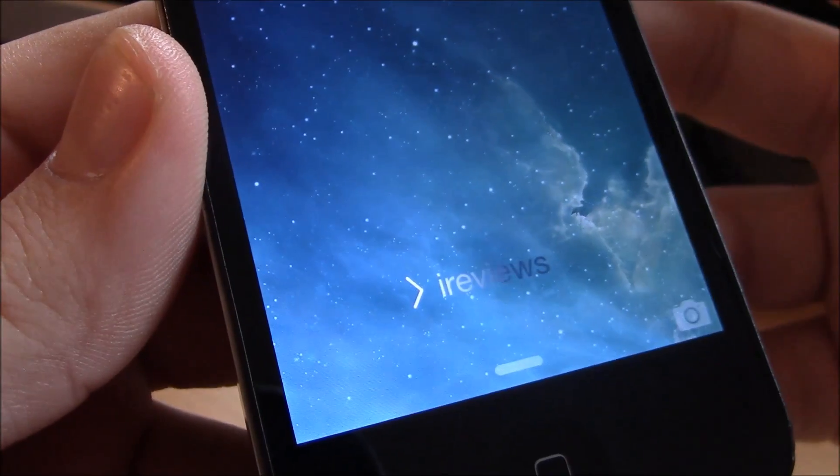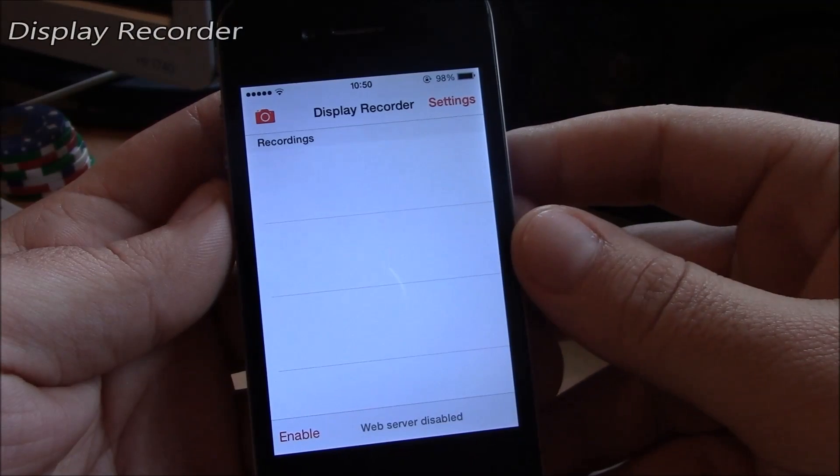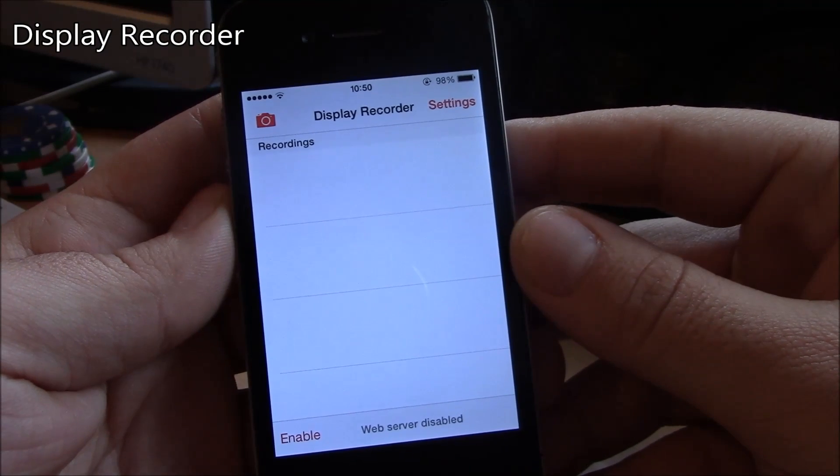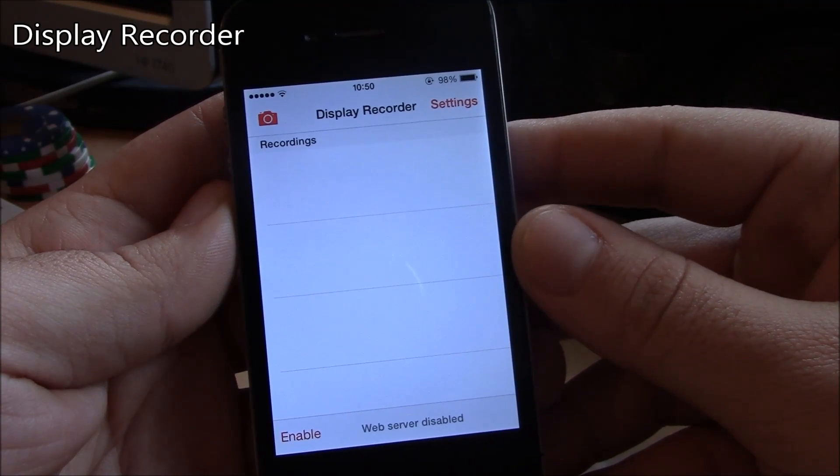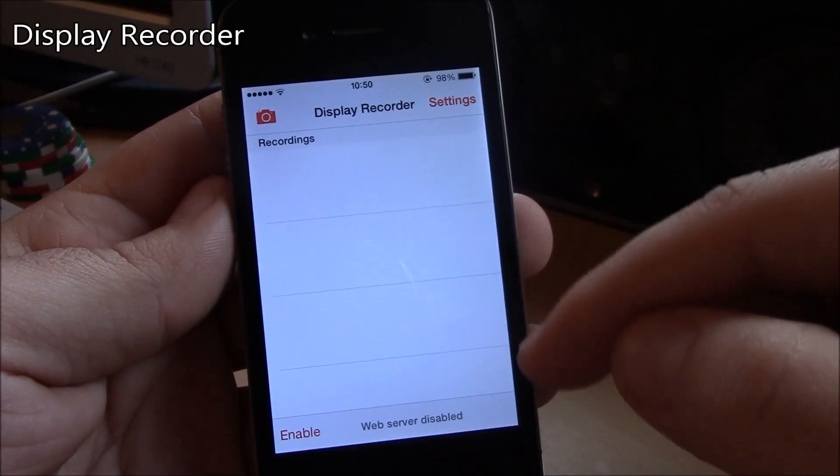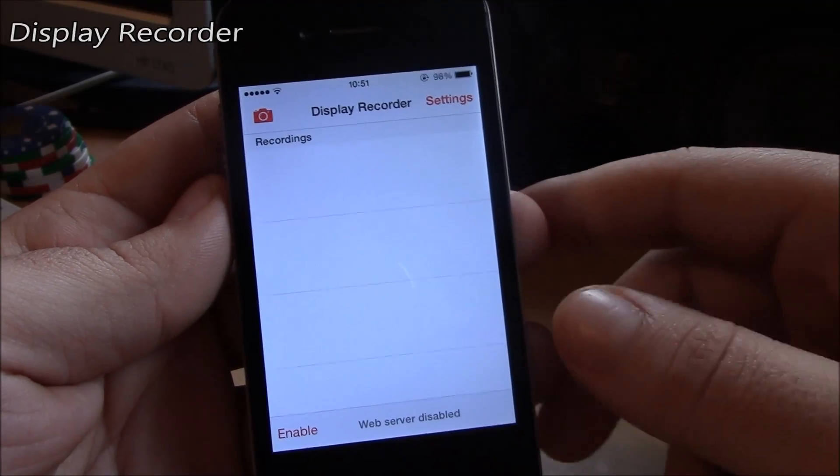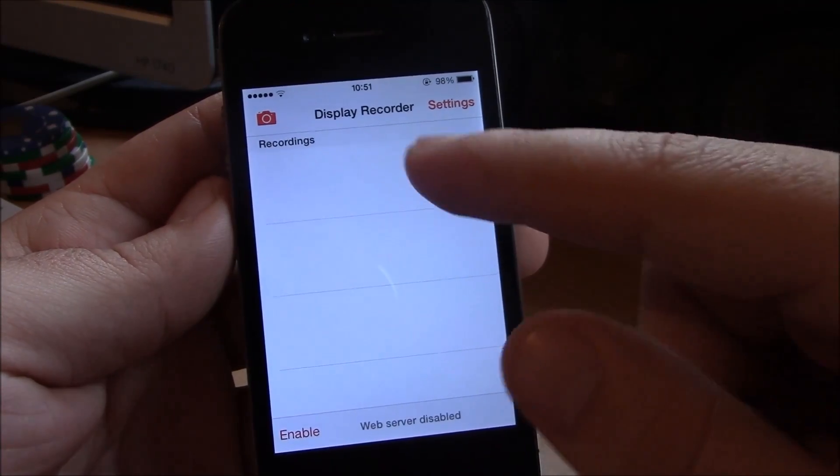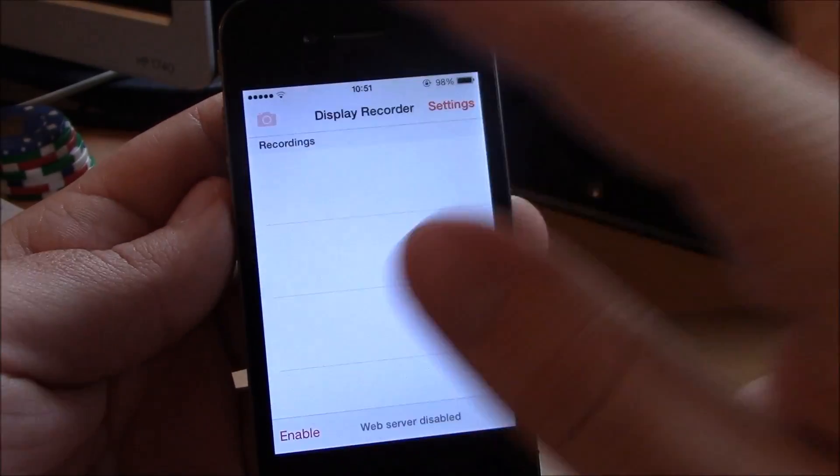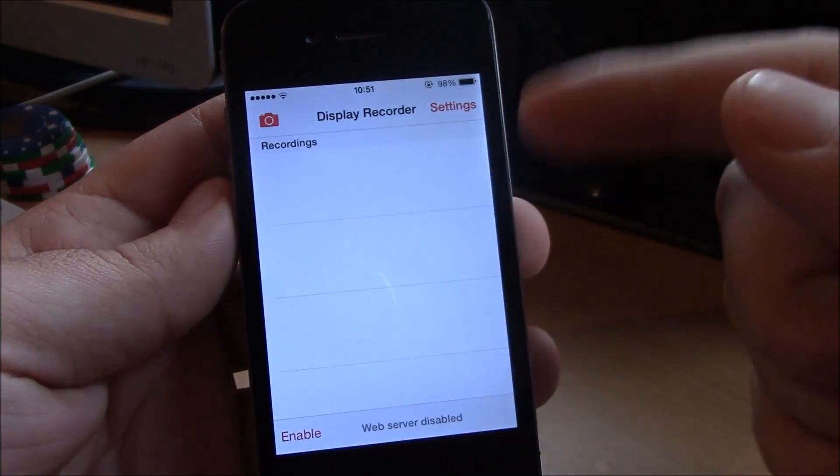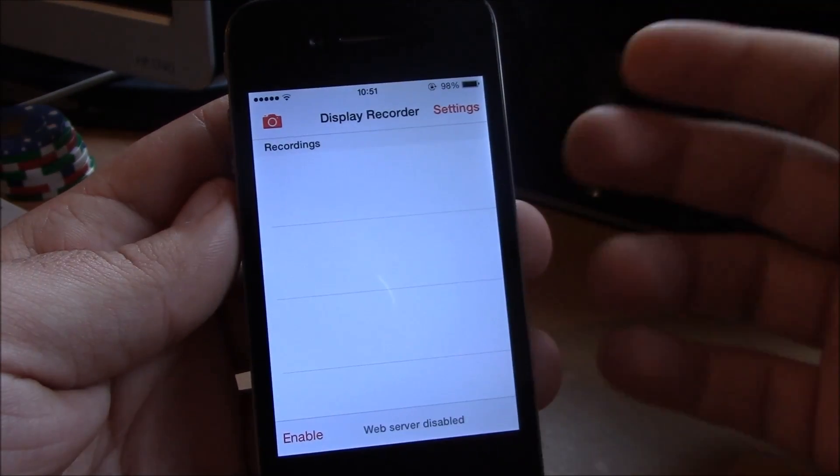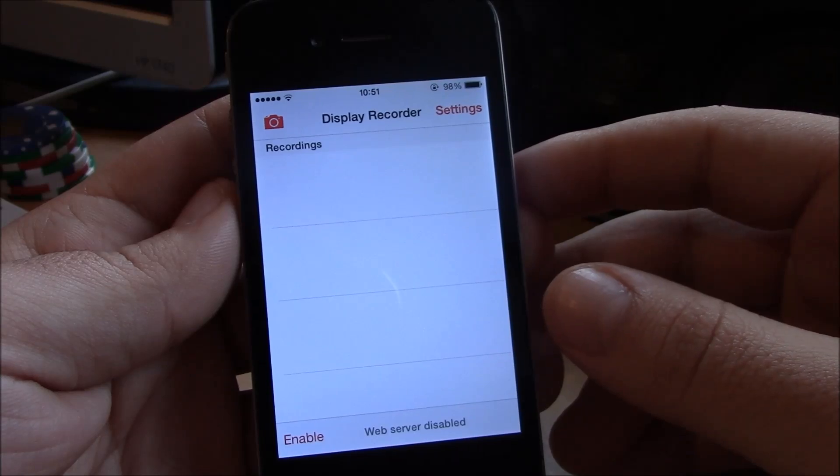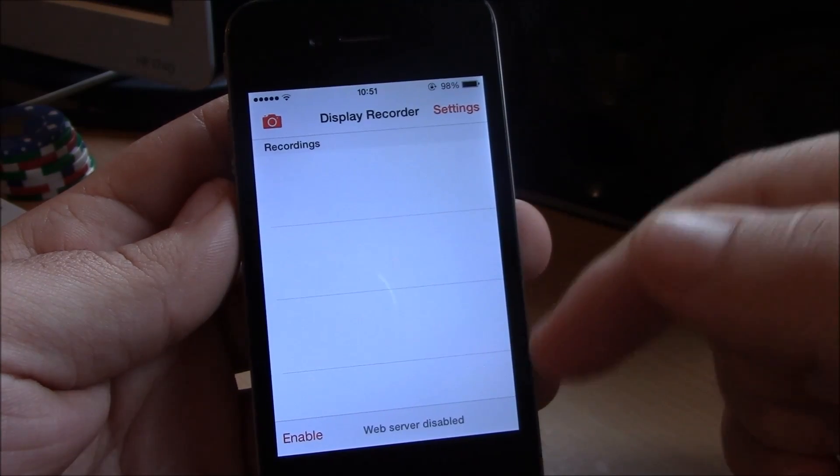Next up we have Display Recorder. Now this is a really cool app. It will allow you to record the display of your iPhone. Just go to the app, hit here record and you can start recording, then go back and hit here and it will stop recording. You can also set different gestures using Activator to start and stop recording.